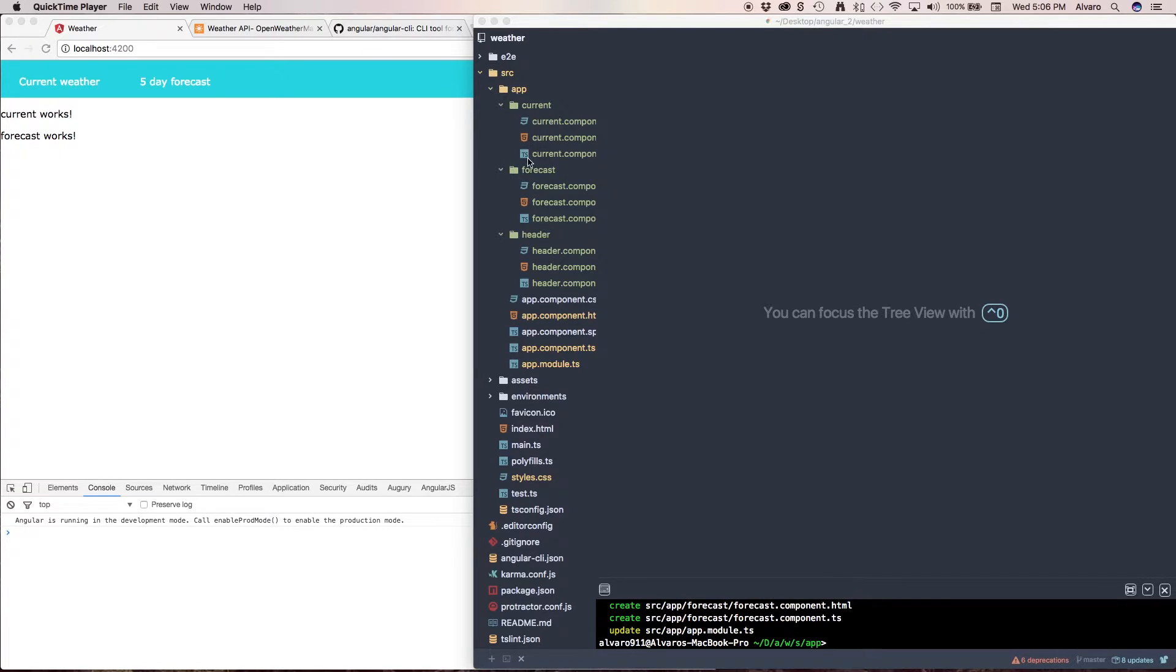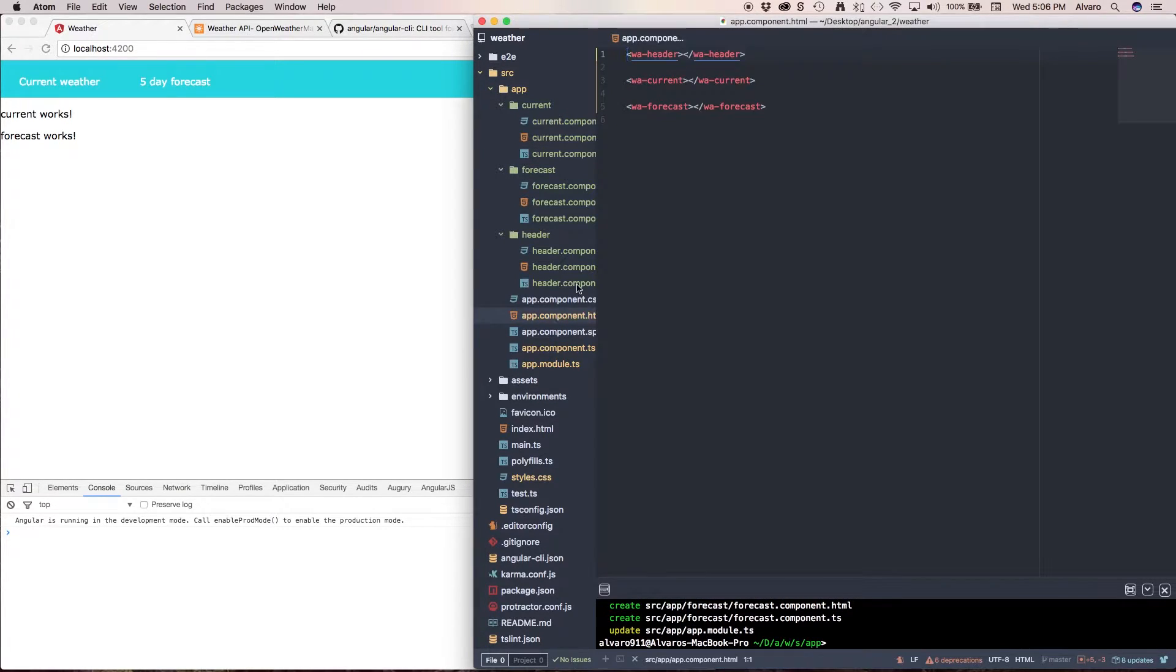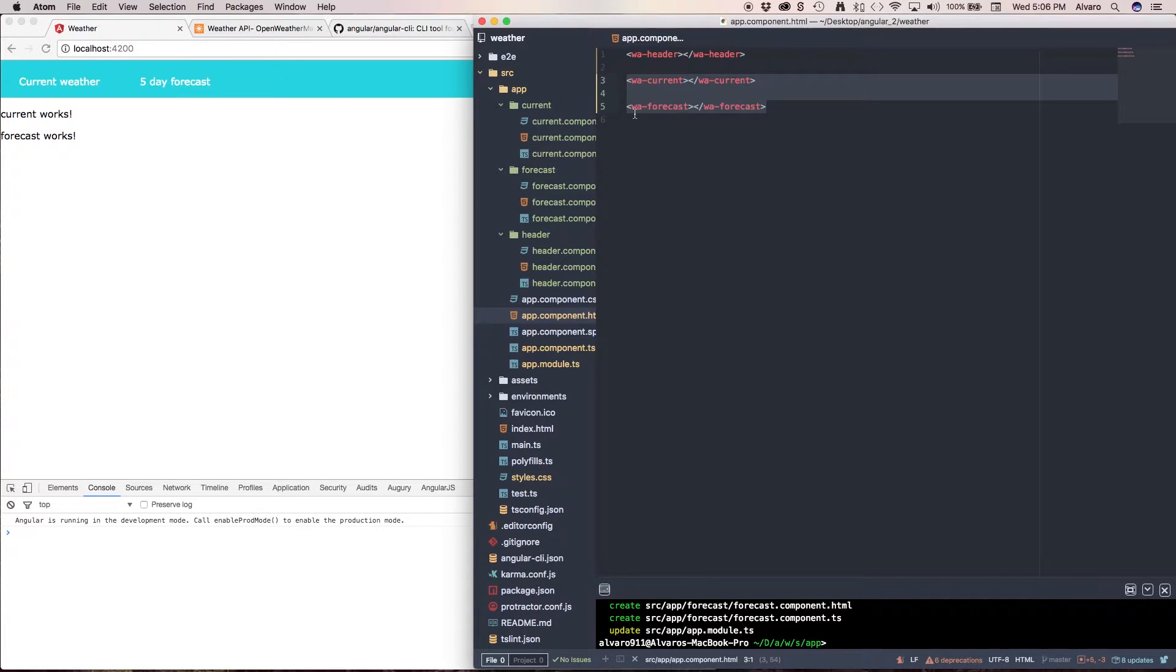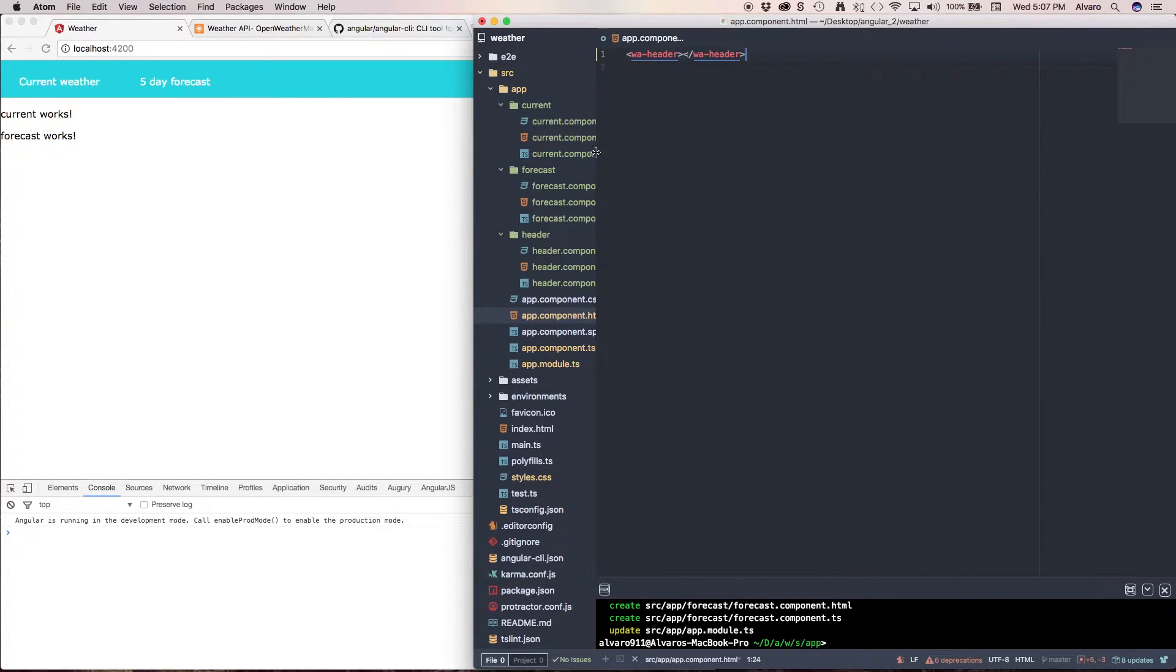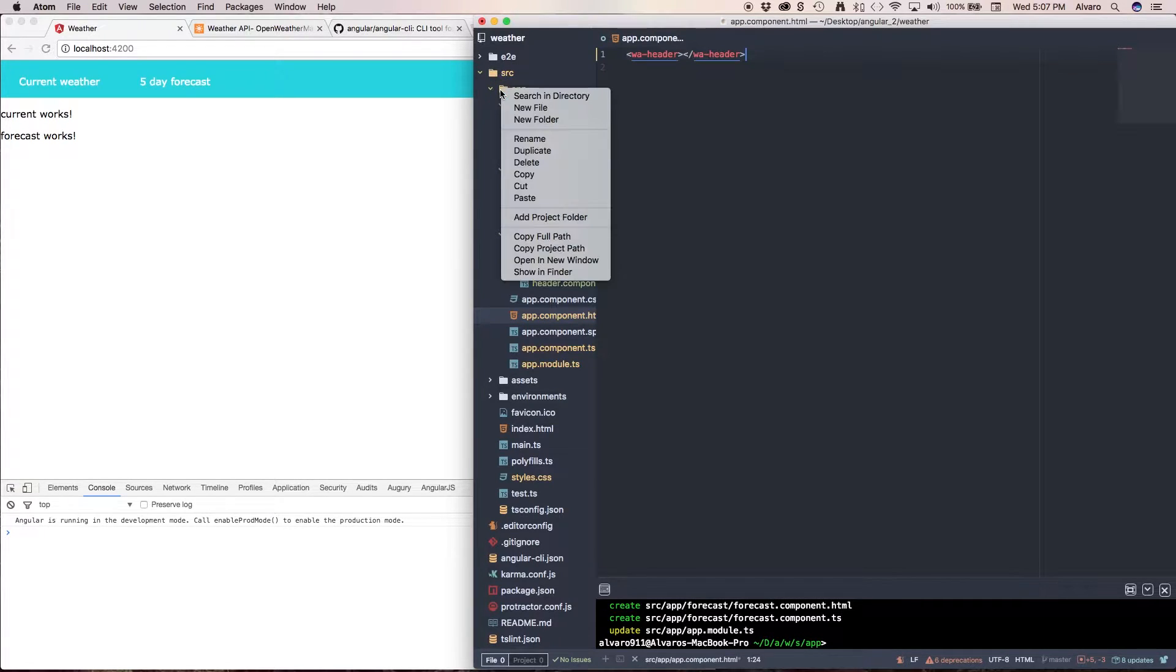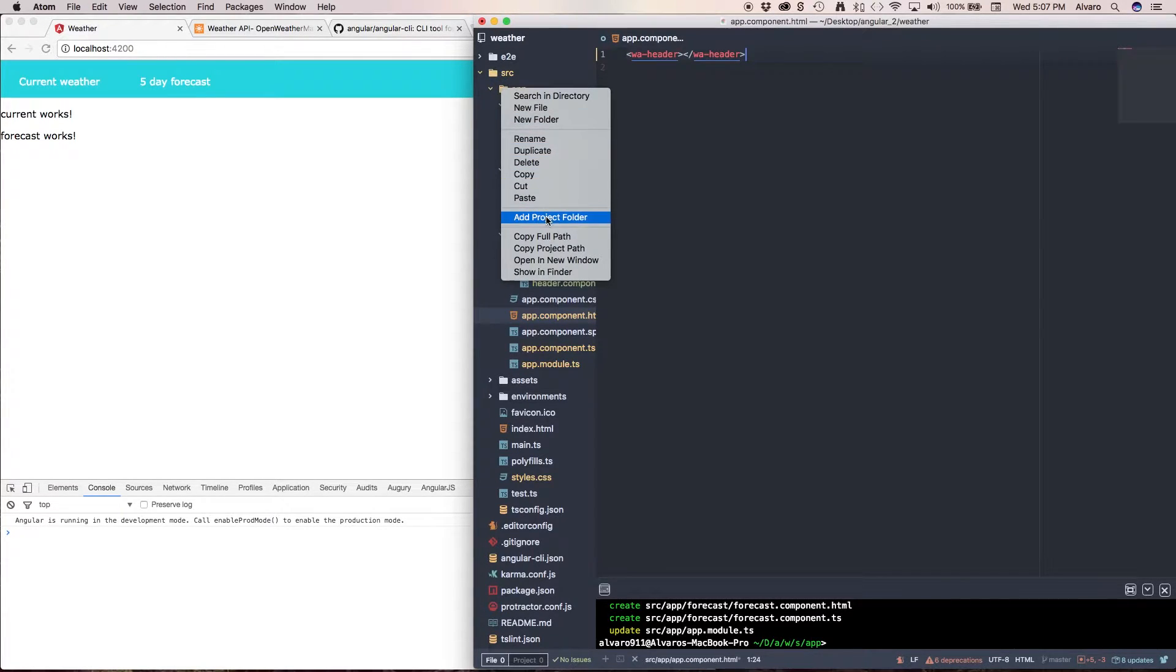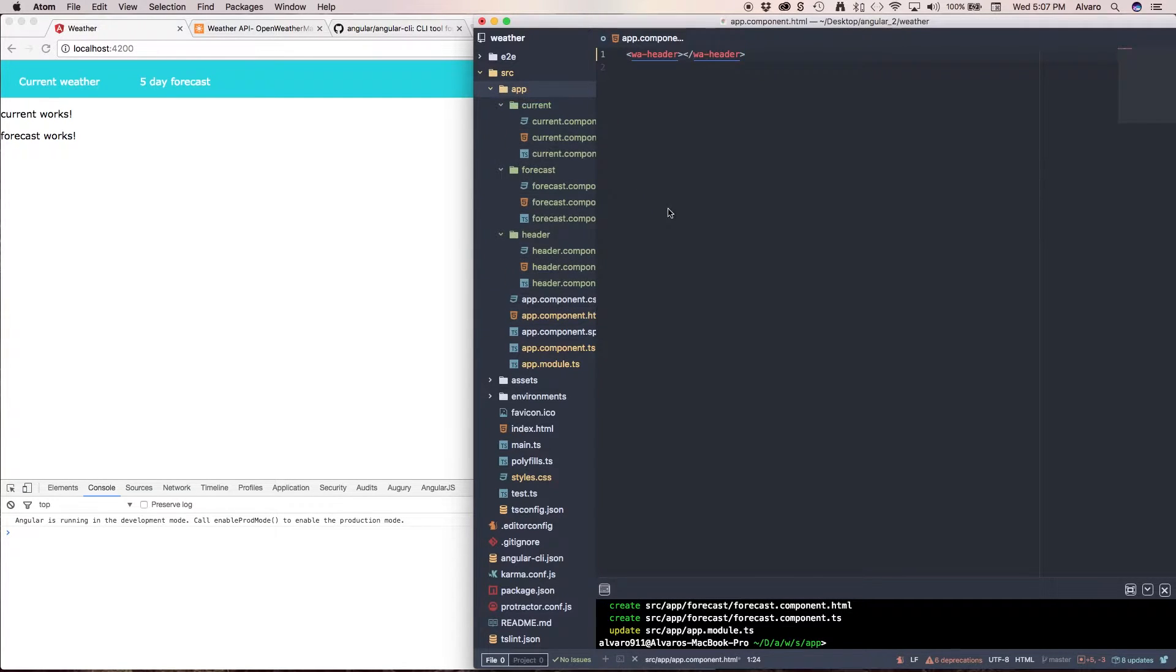The first thing we're going to do is go to our app component.html and we're going to get rid of these two selectors. And now we're going to create a new file that I'm going to call weather.routing.ts.